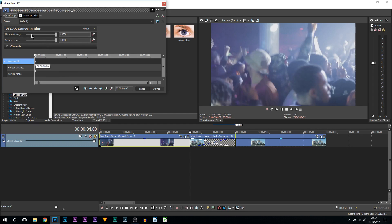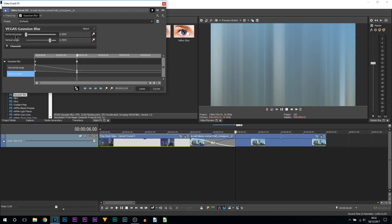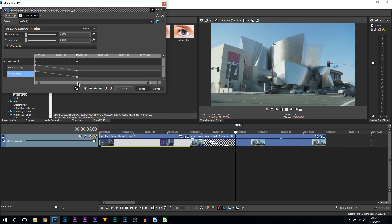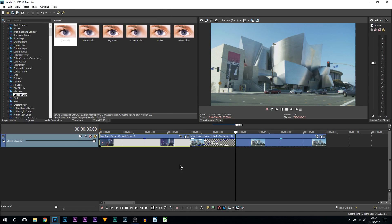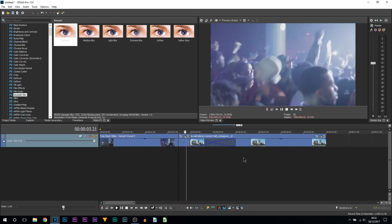So the very first keyframe now we are going to be at one. Then at the very end of the transition, which is here, we're going to left click and we're going to turn them back to zero. You can see the clip has come back to normal.